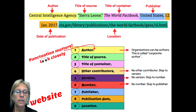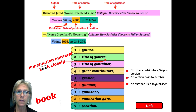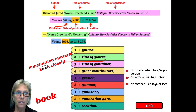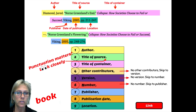In this second example, the author is the Central Intelligence Agency. When you have two instances of the same author, the second author is not spelled out. You just put in three dashes and a period, and then go straight to the title of the source.